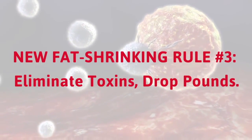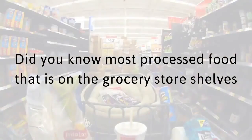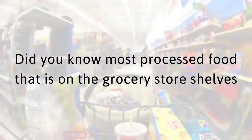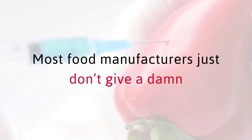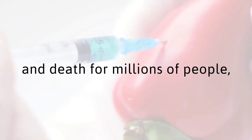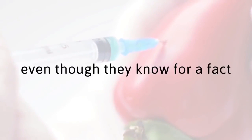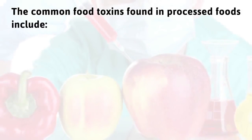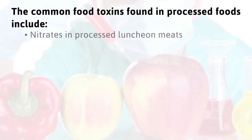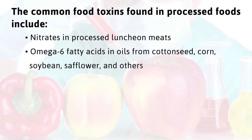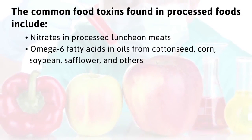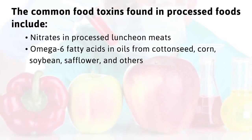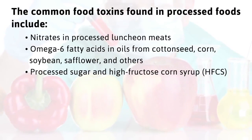New fat shrinking rule number three. Eliminate toxins, drop pounds. Did you know most processed food that is on the grocery store shelves contains harmful substances? The common food toxins found in processed foods include nitrates in processed luncheon meats, omega-6 fatty acids in oils from cottonseed, corn, soybean, safflower, and others, processed sugar and high fructose corn syrup, GMOs or genetically modified foods, residues from pharmaceuticals, manufacturing chemicals, and other toxins in meat, eggs, and dairy, pesticides and herbicides in conventionally grown produce and grain.